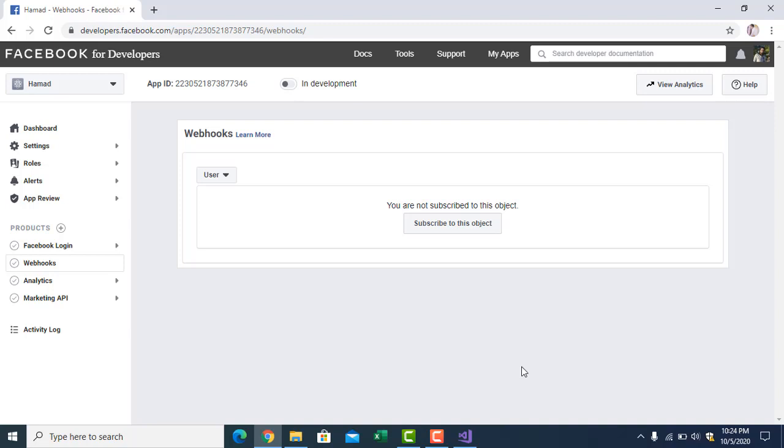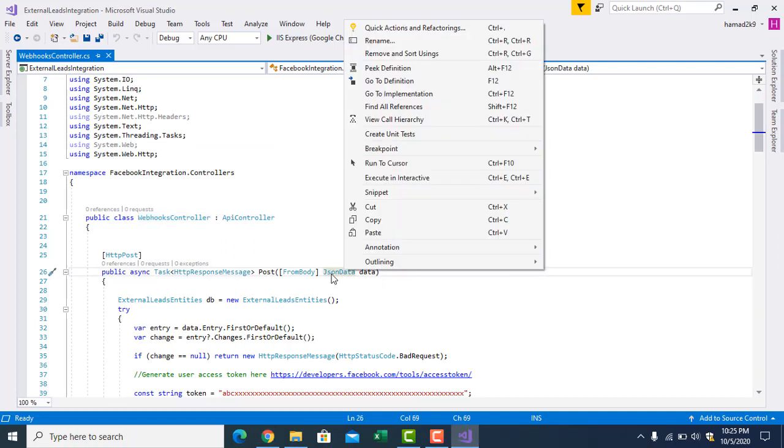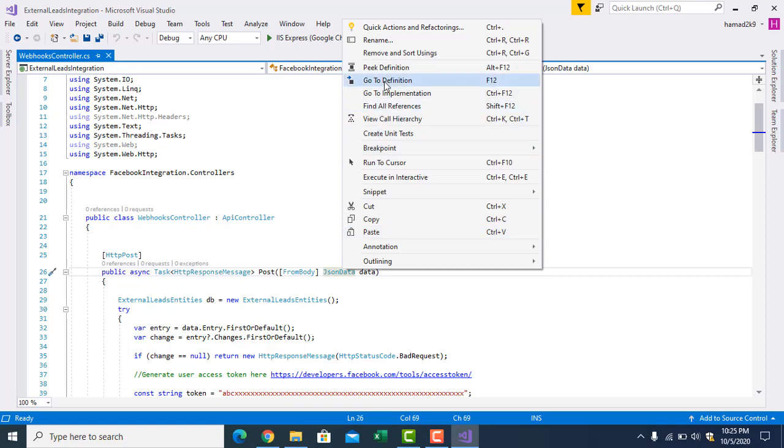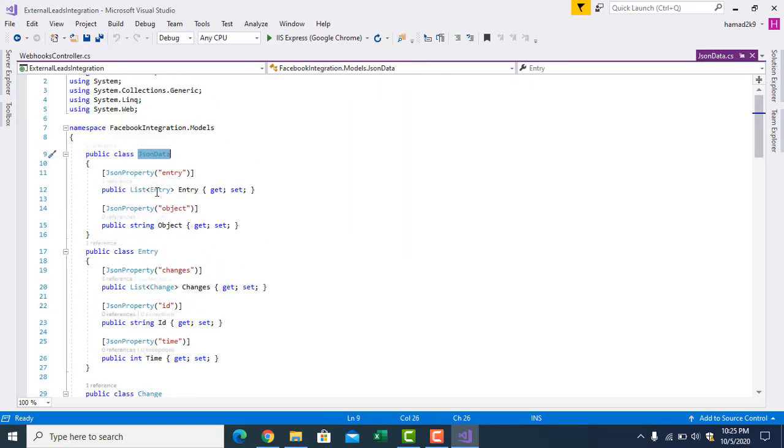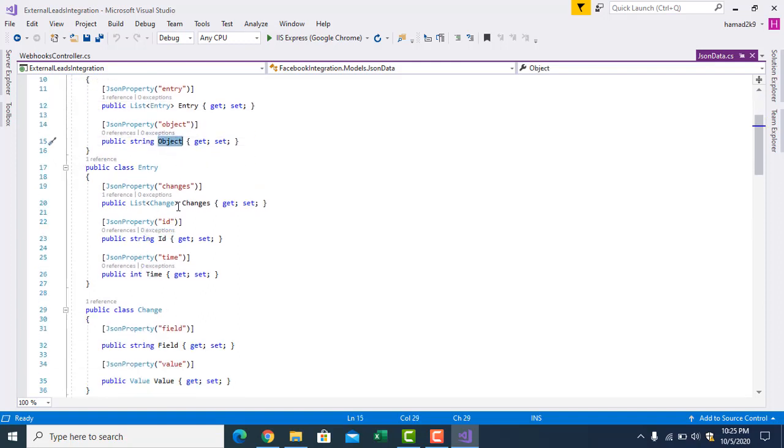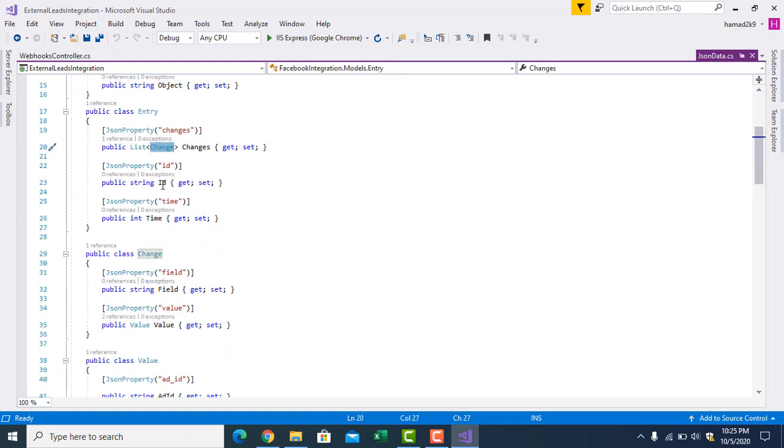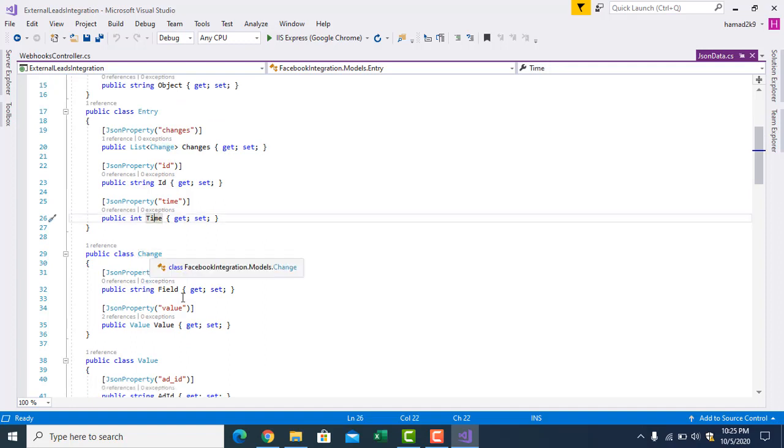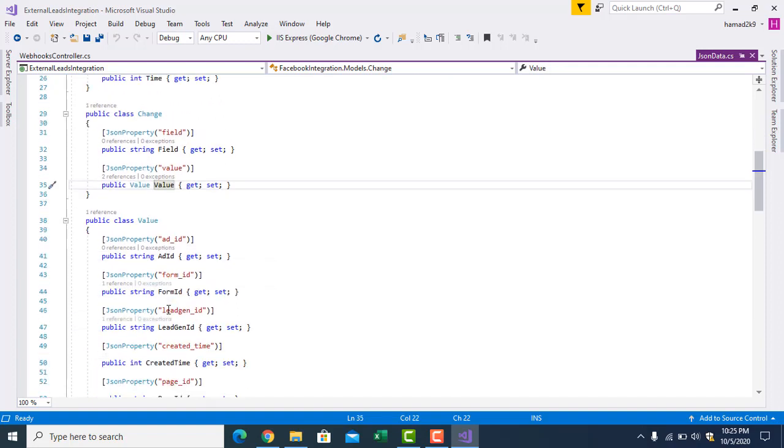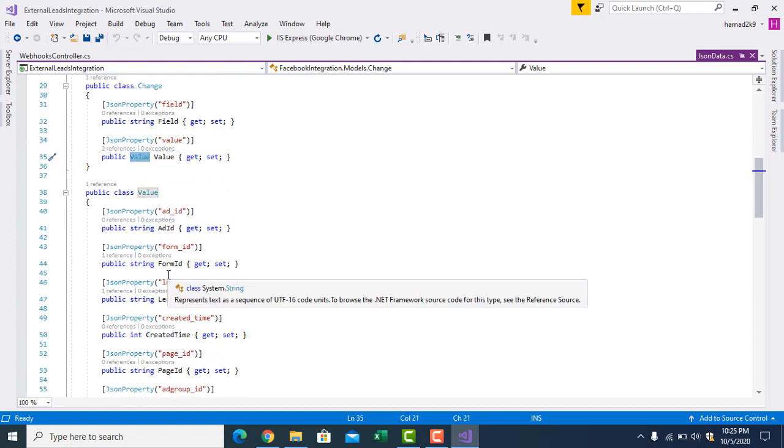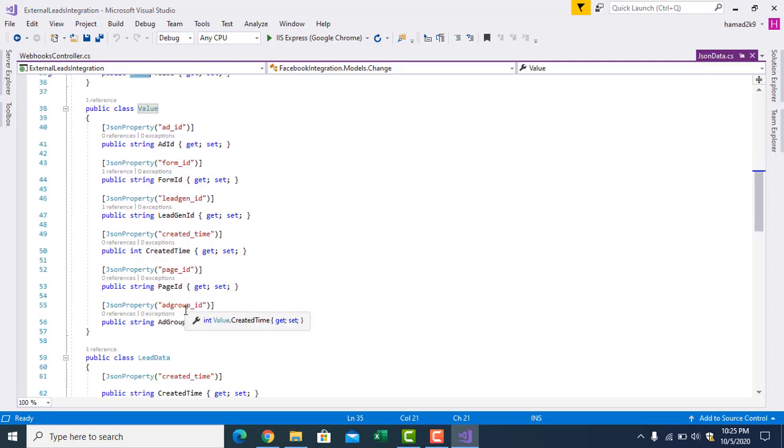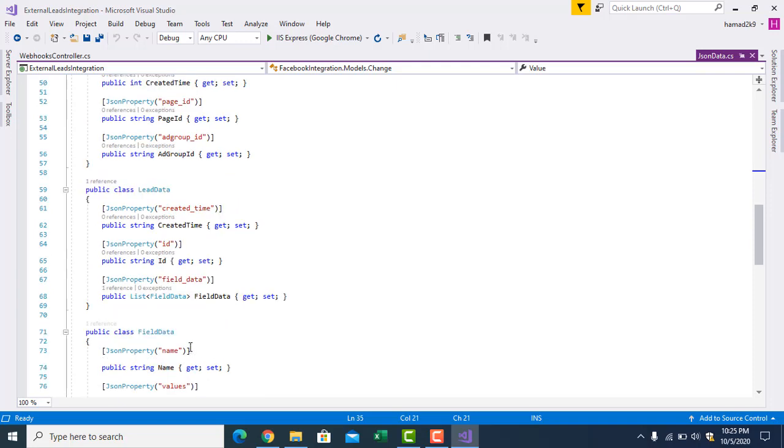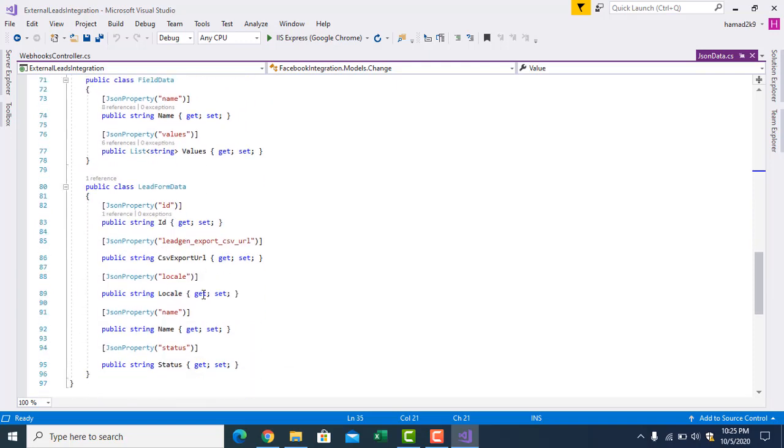It will give you a sample JSON format. According to that, you have to create a class here like I have created JSON data. Let me go to the definition to show you. Here I have a list of entry and then a string by the name of object. Inside entry have changes, which is again a list of change. ID, time. Change have field and value. Inside value it's a class object and we have all these fields. Then lead data, we have these fields. So you have to create these classes.